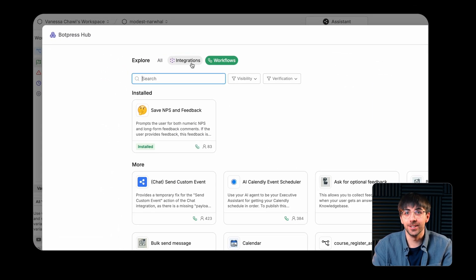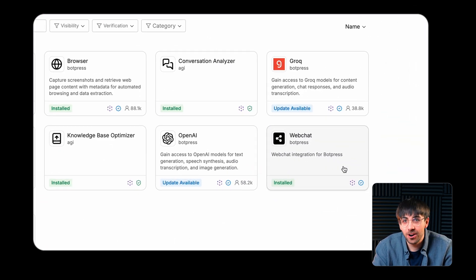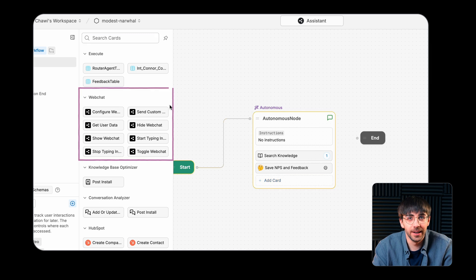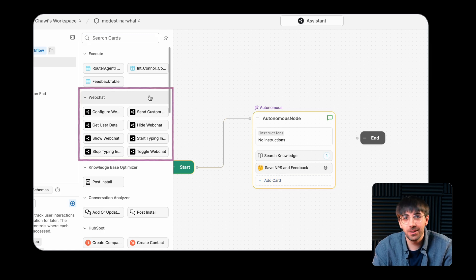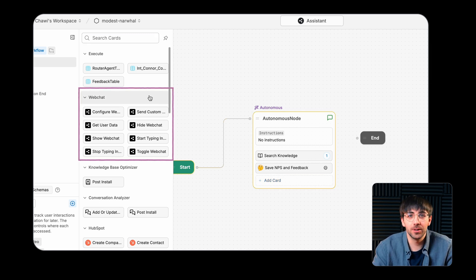Integrations usually provide a set of cards that exist in a dedicated section of the card tray and they'll typically require some kind of configuration before you're able to use them.